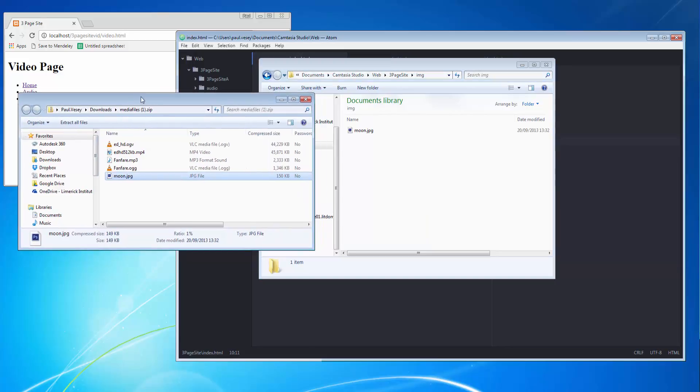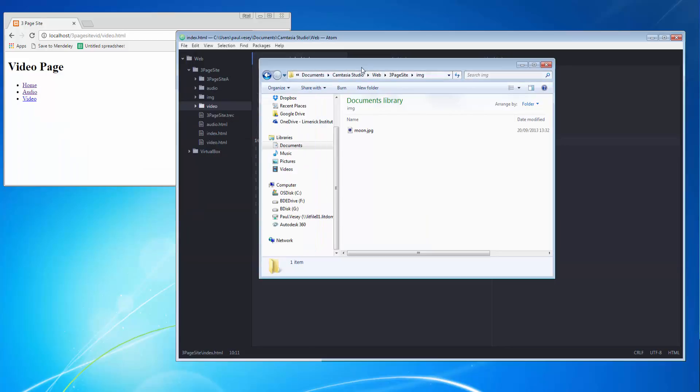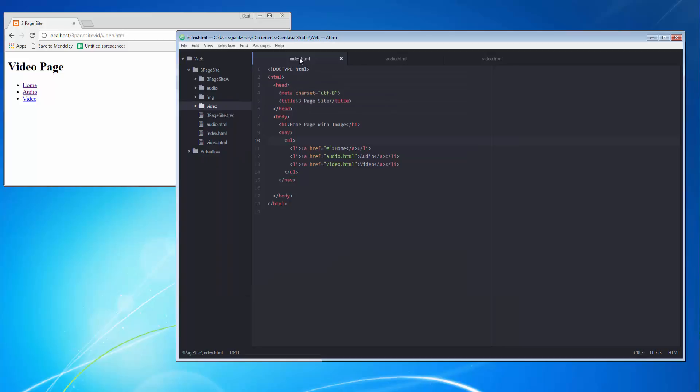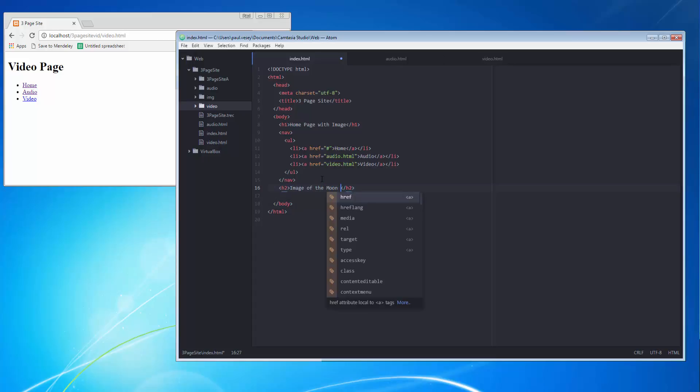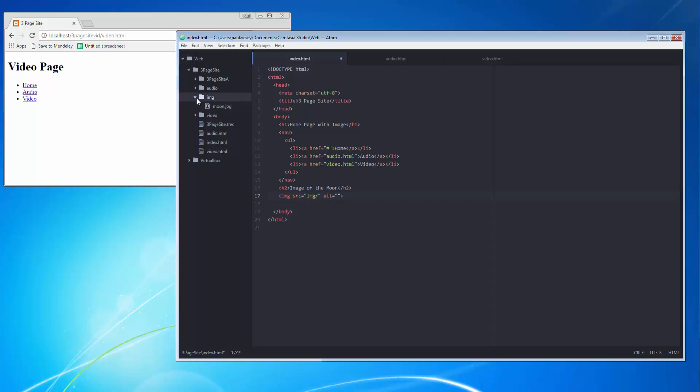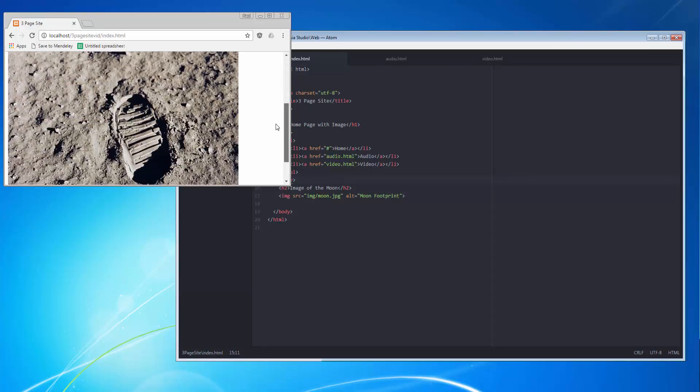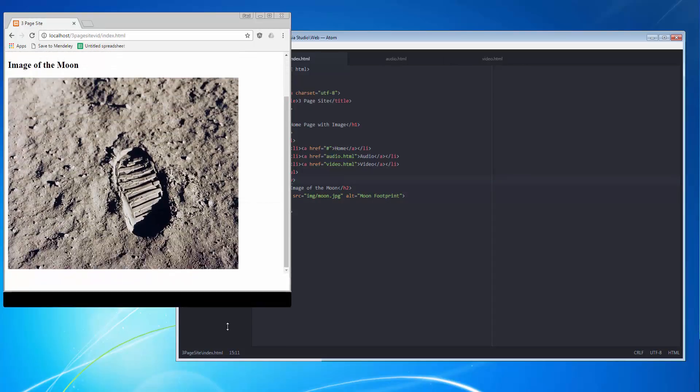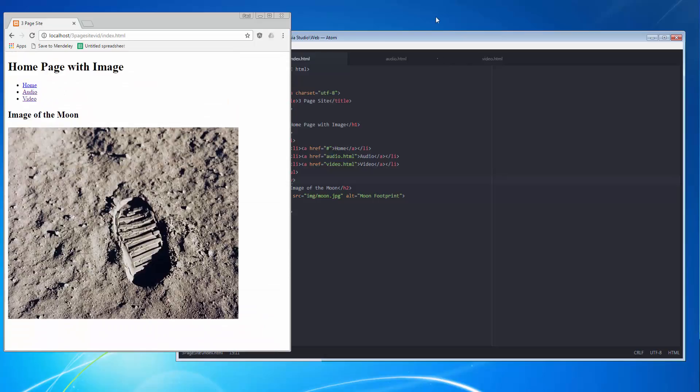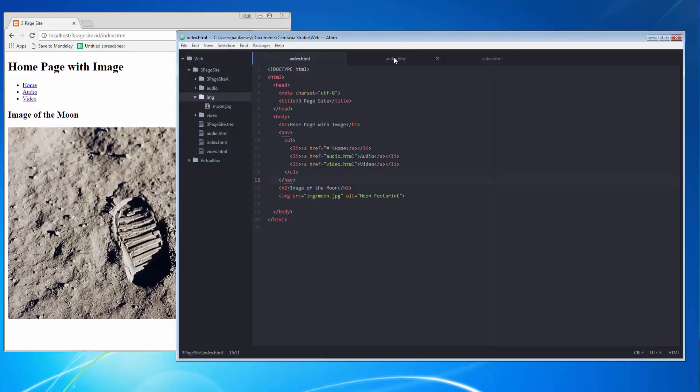Okay, so we'll just do that. The next thing is the index page here underneath navigation, let's put in one h2 and go image of the moon. And then just type in img, hit tab and it'll ask for the source. So our source in this case is img forward slash and maybe we can see it here, yeah moon.jpg. So moon.jpg, alternative moon footprint. So I'm just going to save that and refresh. We'll go back to my home page there and there's our image in.